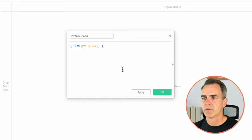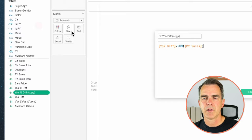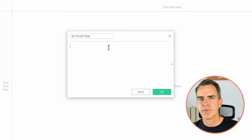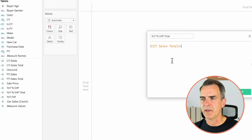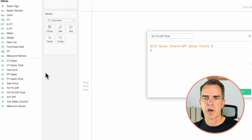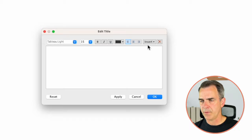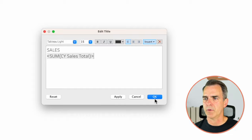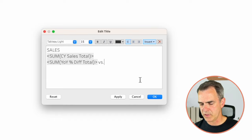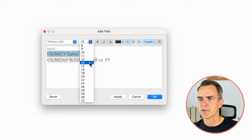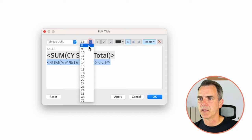Duplicate the year over year difference field, edit the copy, and call it 'Year Over Year Difference Total.' The calculation is: (current year sales total minus prior year sales total) divided by prior year sales total. Click OK. Drag current year sales total and year over year difference total to the detail shelf. Click on the title, remove the contents, type 'Sales,' and insert current year sales total. On a new line insert year over year difference total and type 'versus prior year.' Format: Sales at 10pt, current year sales total at 22pt bold, percent difference at 10pt. Highlight everything and center. Click OK.